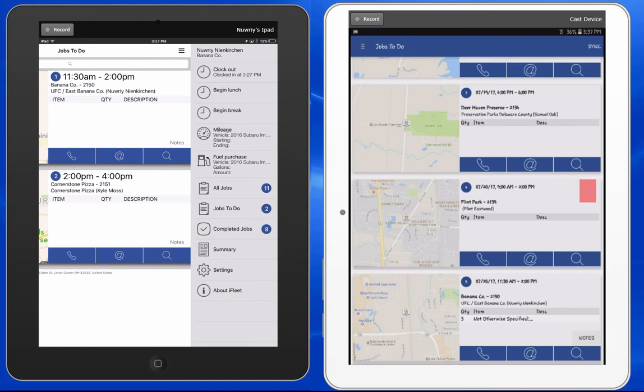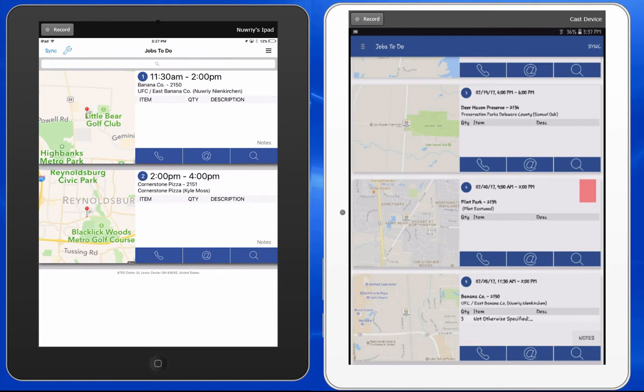Also, from this point onward, Smart Service and iFleet can support multiple clock in and clock out times per device. In the event that the iFleet user has a job open when they try to clock out for the day, iFleet will notify them and ask if they would like to finalize the service before clocking out.